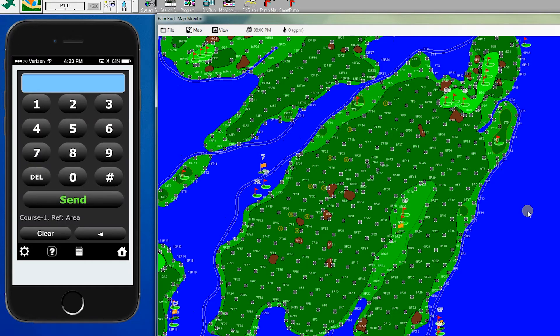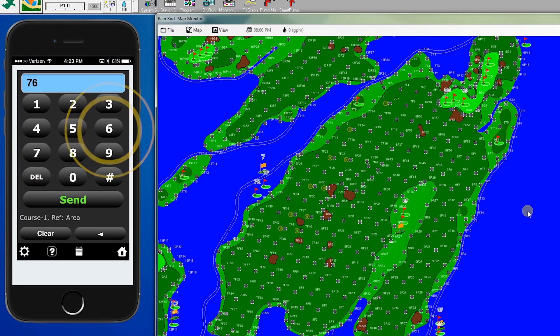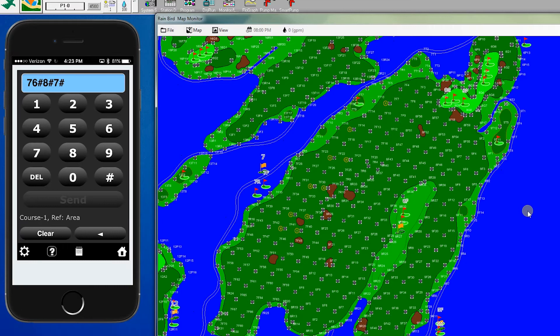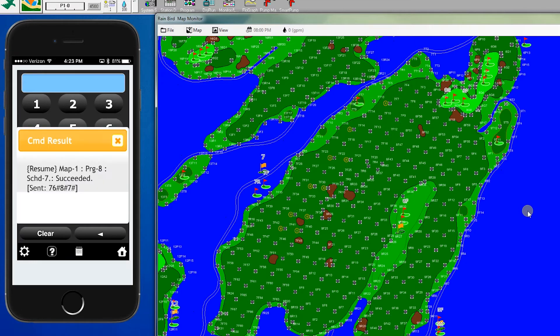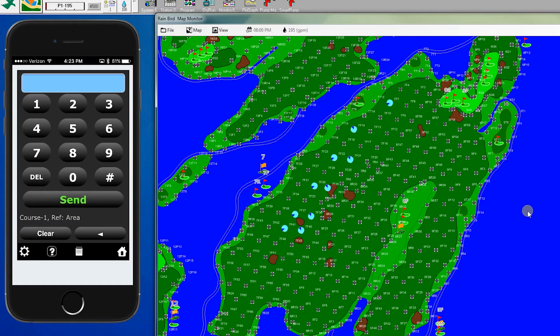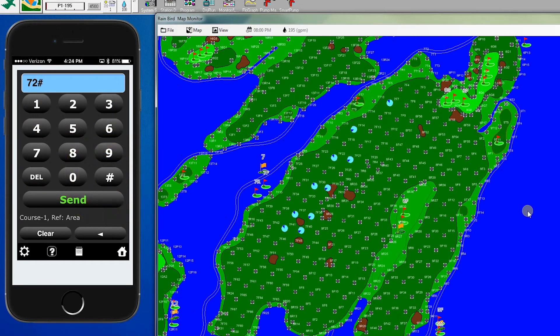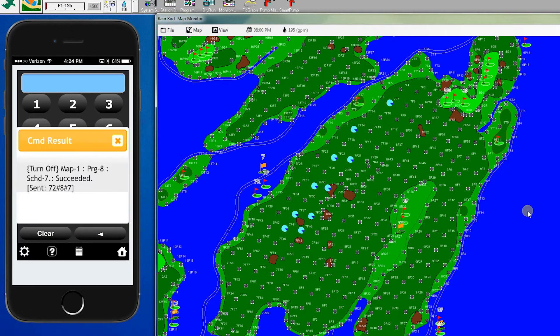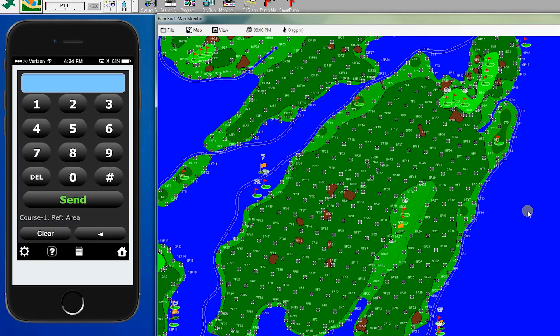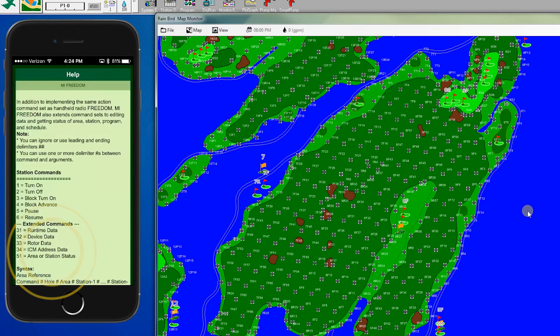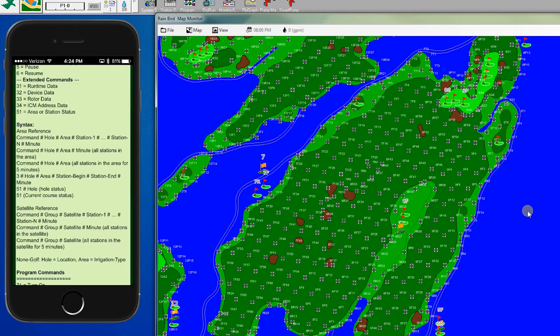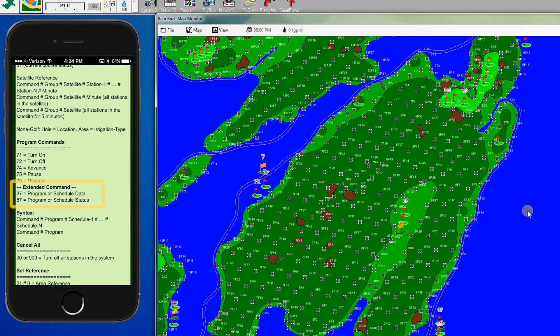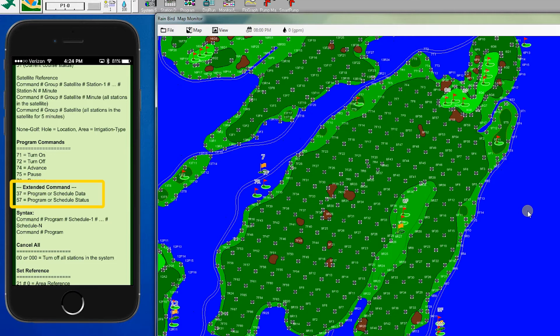Once they have exited the hole, we can use command 76 to resume. We enter 76, click the back button, and now the heads come back on. To turn the program off, we enter 72, pound, program 8, hole 7, and send. So those are the standard program commands. Let's also take a look at commands 37 and 57, which allow us to look at the schedule data and status.